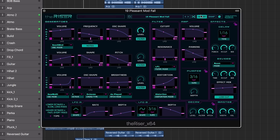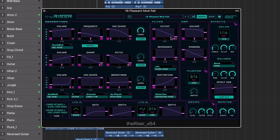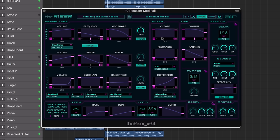Featuring all the tools you need to efficiently add risers, impacts, sweeps, and uplifters to your tracks, the Riser is a truly original instrument.